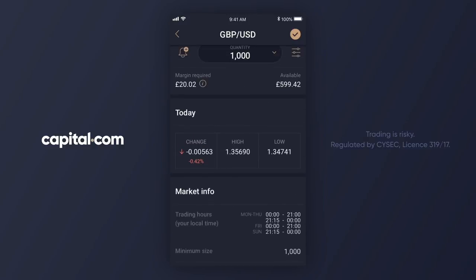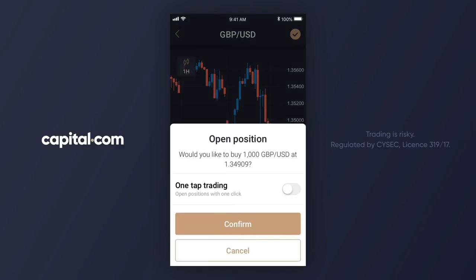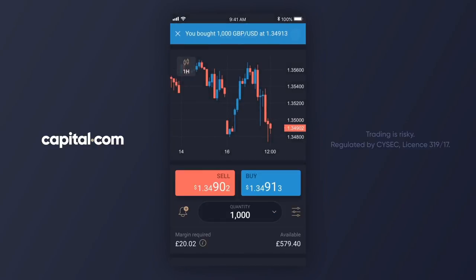Let's go back to the ticket. What I'd like to do is buy, so I'm going to tap the buy side here, which is currently at 134.90, but that will change in real time as the market moves. After tapping buy, a confirmation screen comes up because I haven't enabled one-tap trading. I want to confirm when I place the trade, so I click confirm and the trade has gone through.